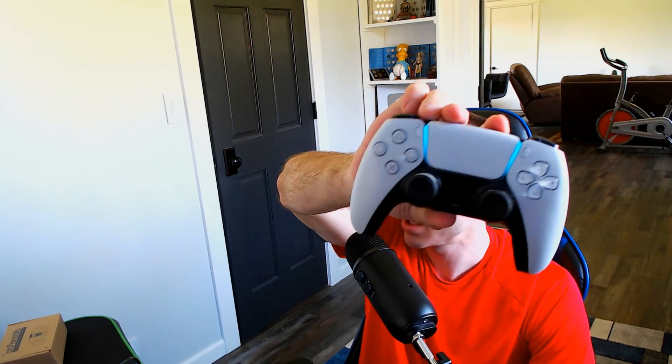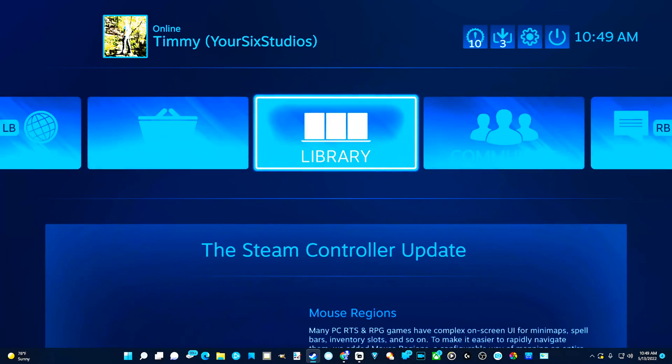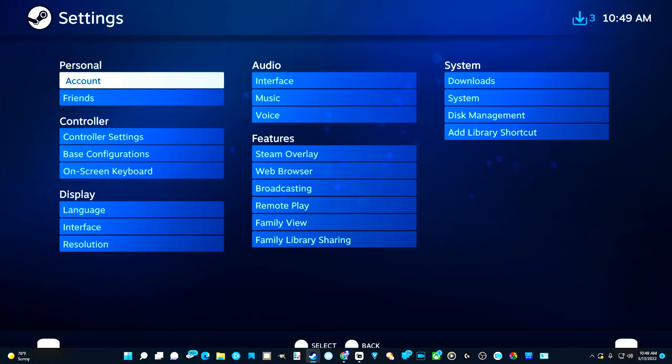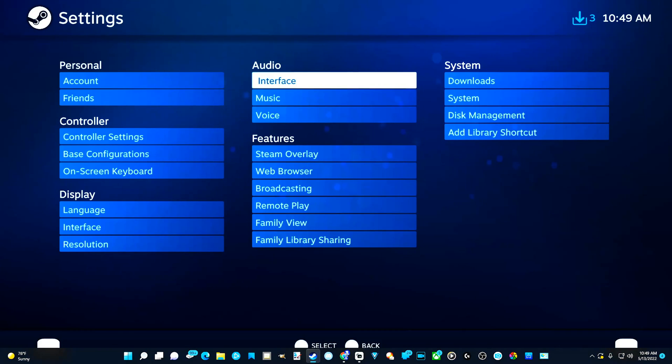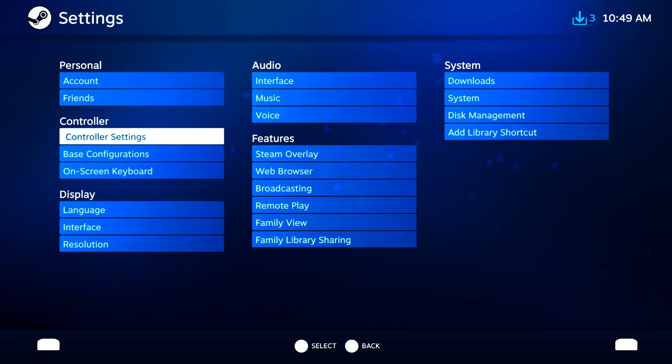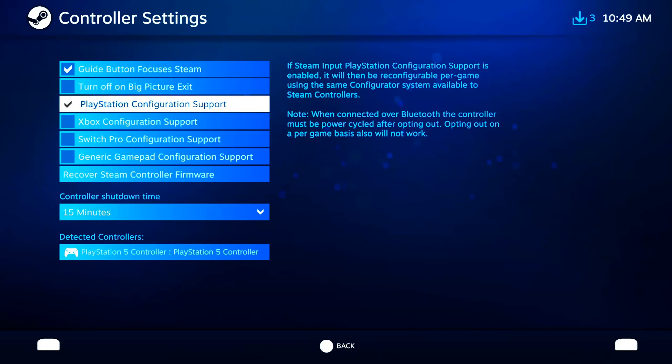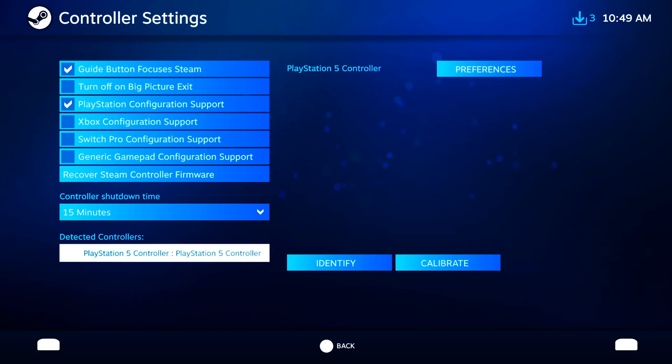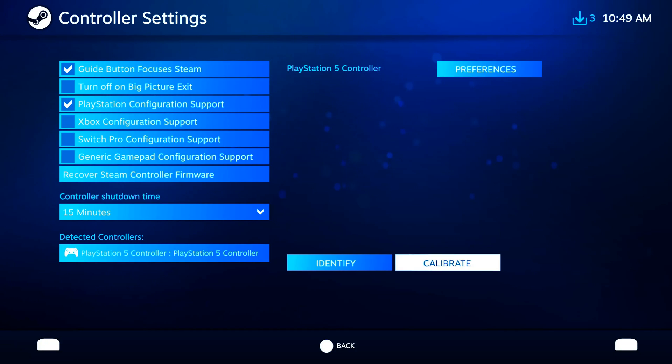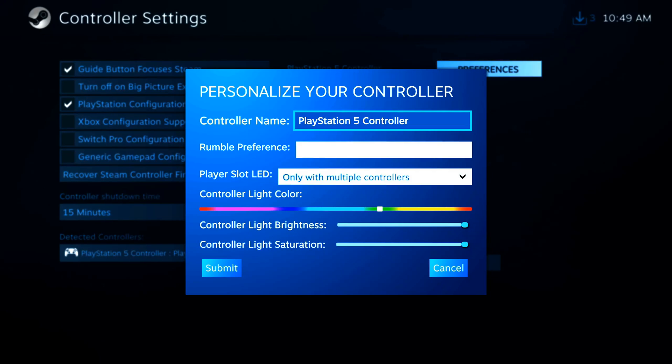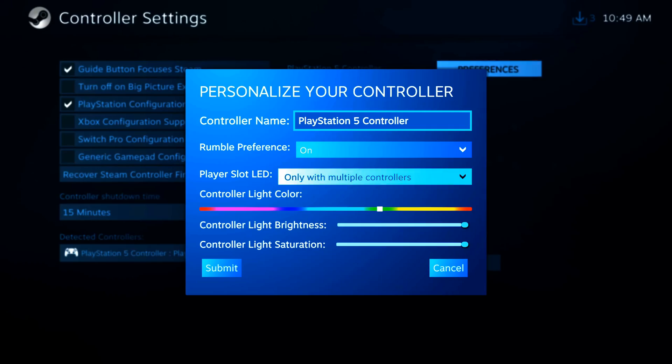Now you can go over to Steam and start playing. I'm able to use my controller in here and start playing my PC games really easily. So you can go to controller settings now. And then just go to the PlayStation configuration support. You can see your controller is detected under here. You can identify it and go to preferences if you want to change the LED lights, etc.